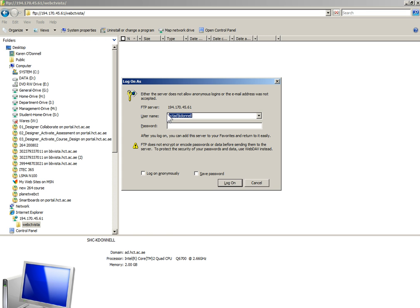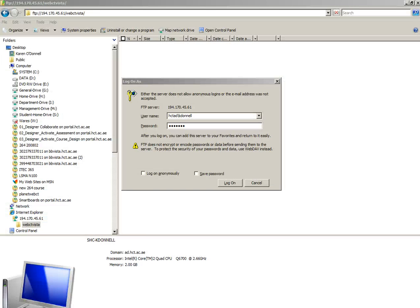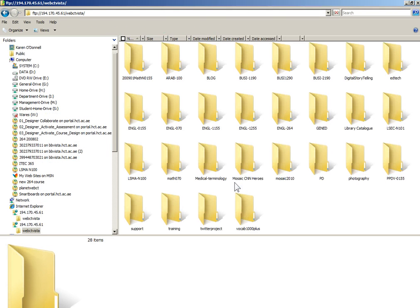My username is my college username and it must be preceded by HCTAD, AD for Active Directory, and then I enter my password. So HCTAD backslash your username followed by your password. Then click log on and you'll be brought into the server.